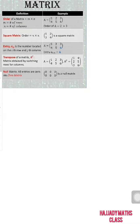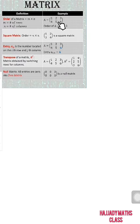Continuing with the definition of matrix — we have the order of the matrix in the form of M by N, where M is the number of rows and N is the number of columns. Looking at this example, we have matrix A with six elements: 1, 2, 3, 4, 5, 6. The order is two by three, because we have two rows and three columns.